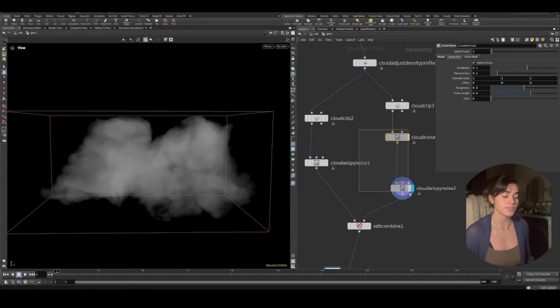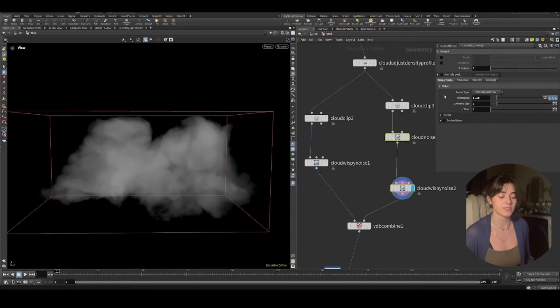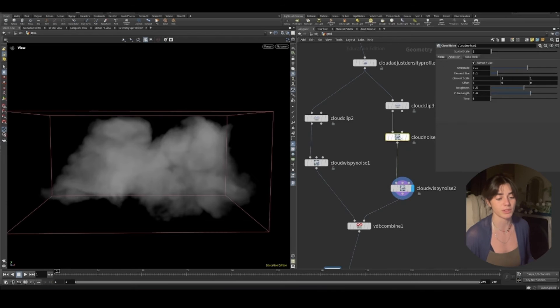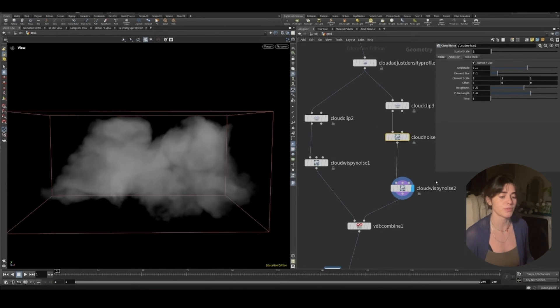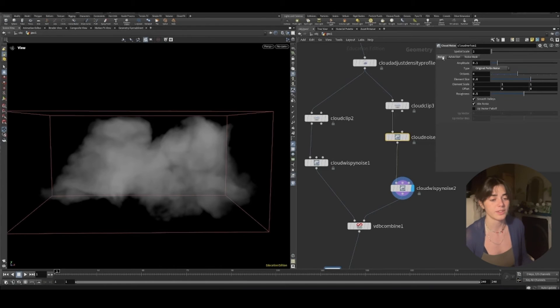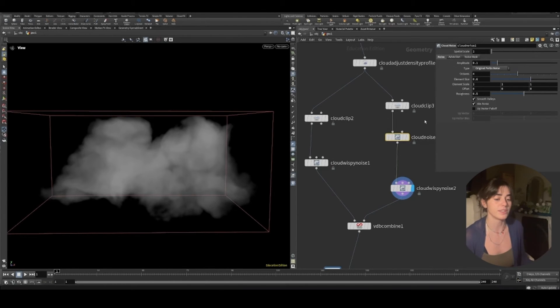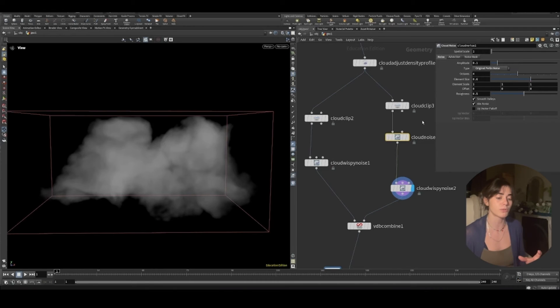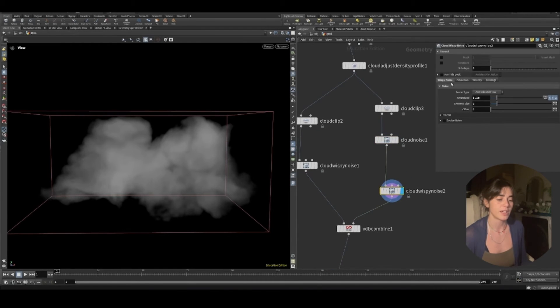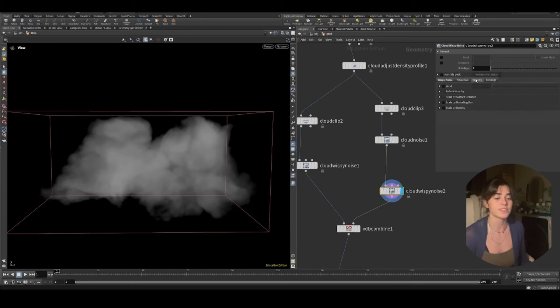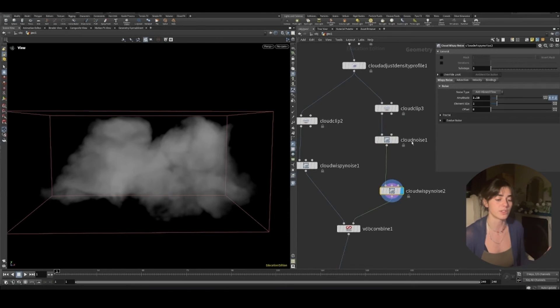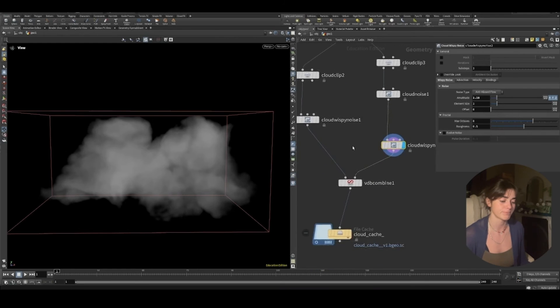You'll see with these noise nodes, they're very similar to how you add noise regardless. We've got amplitude, element size, roughness, pulse length, all that kind of stuff. So basically what they've done is they've packaged all the ways you could add noise into here. And with cloud wispy noise, they've simply just added the values that are going to start to give you the wispy noise.